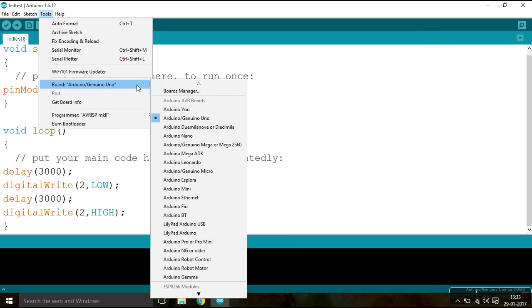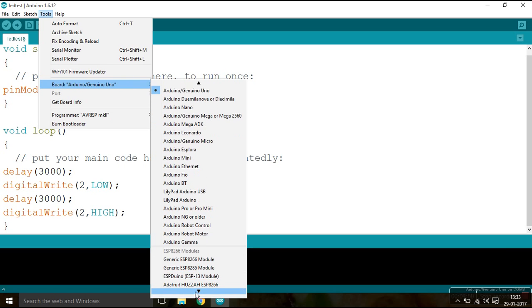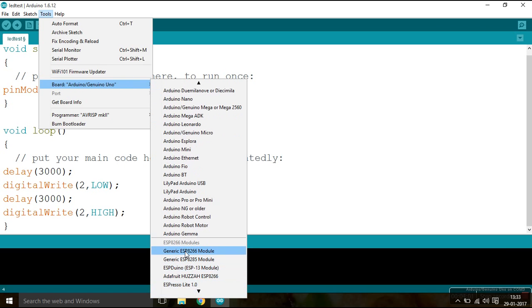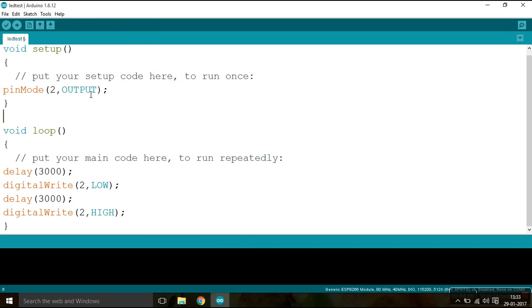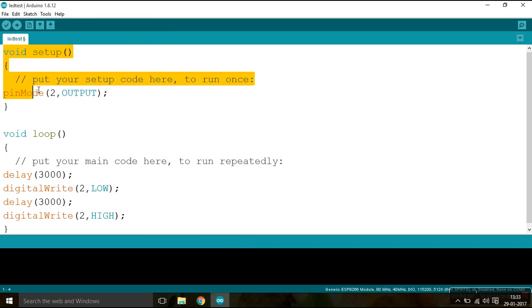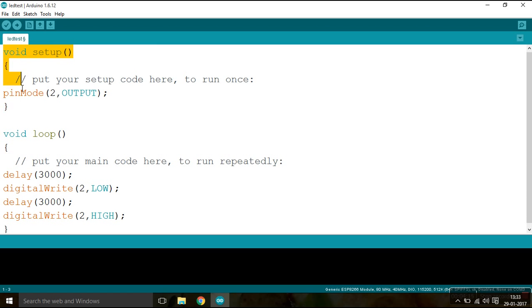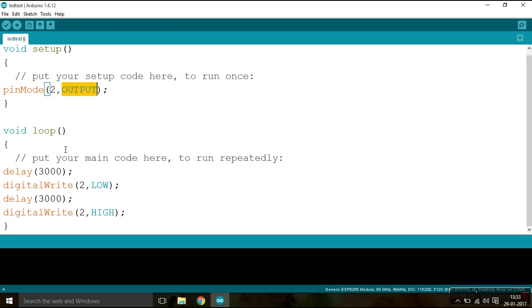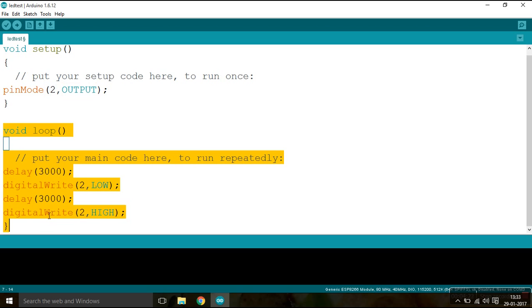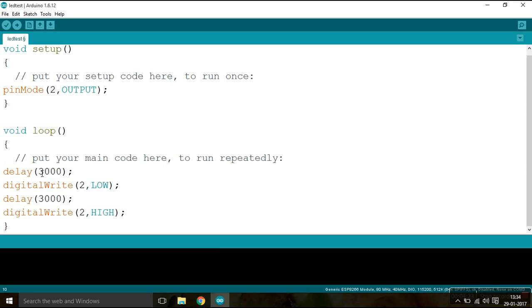When you are done downloading, simply go to Tools, click again on Board, and hop down until you find Generic ESP8266 module. Click on this and start writing a bare minimum sketch. And for us, the bare minimum sketch is testing an LED to go on and off after a regular interval of time. So what I have done over here is set the pin mode, that is the pin mode of GPIO pin 2, to output mode. And in the loop function, I am just going to put a delay of 3 seconds.